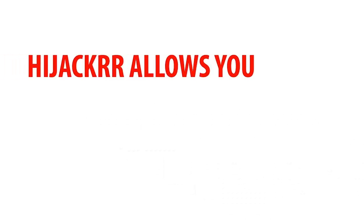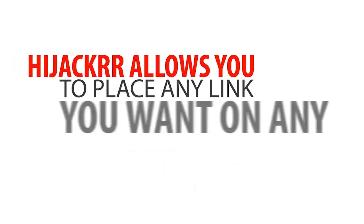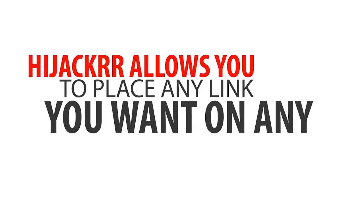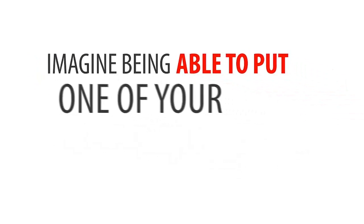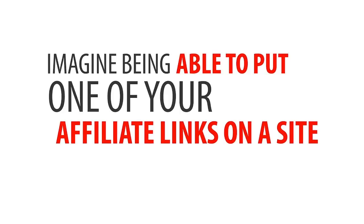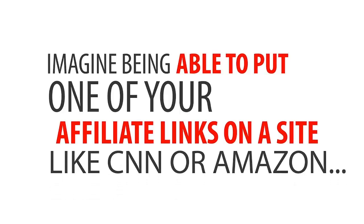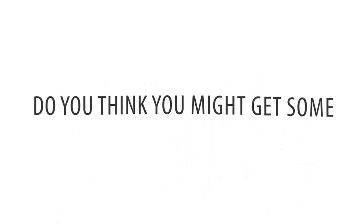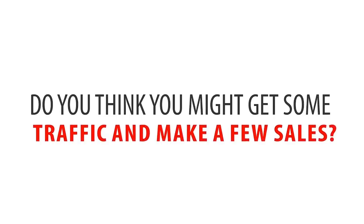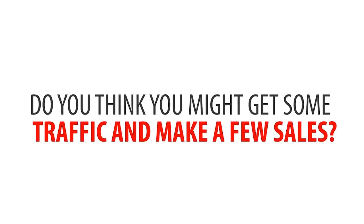Here's how it works. Hijacker allows you to place any link you want on any website online. Imagine being able to put one of your affiliate links on a site like CNN or Amazon. Do you think you might get some traffic and make a few sales? You bet you would!